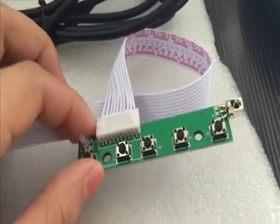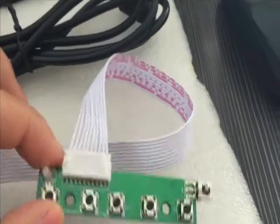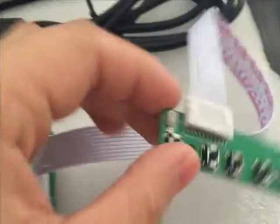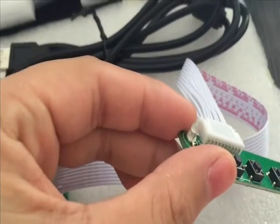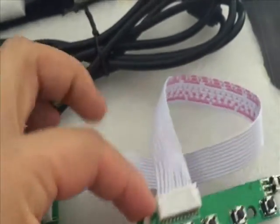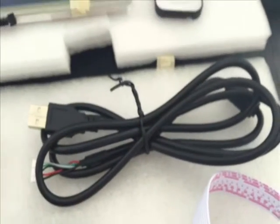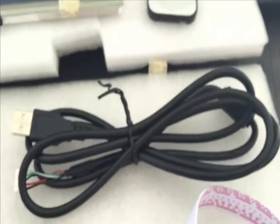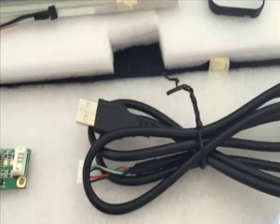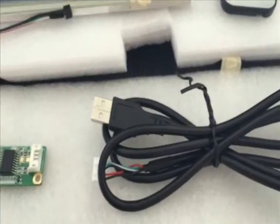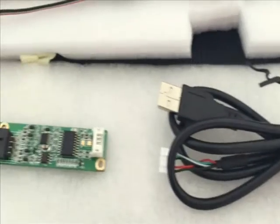This is the button switch. And this is the LED. This is the USB. USB light.